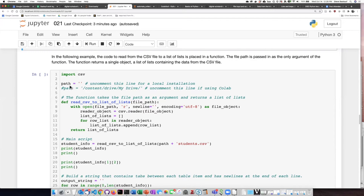I'm running this on a Mac, so I'm just going to let the file be in the same directory that I'm running the Jupyter notebook from. That's why my path is nothing.